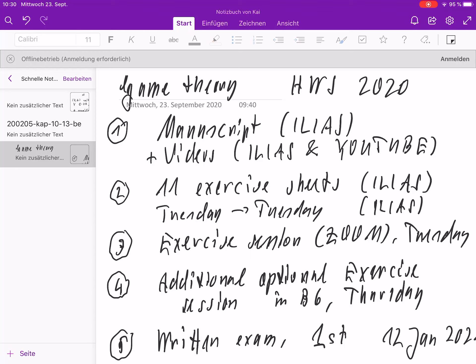You will have up to one week to submit your solutions — one week later on Tuesday until noon, you should submit your solutions via Ilias. Each exercise sheet is worth 16 points, and in order to be allowed to the written exam at the end of the course, you should reach at least half of the points of all exercise sheets together, that means 11 times 8: 88 points.